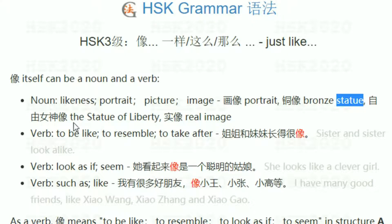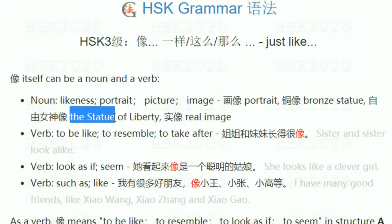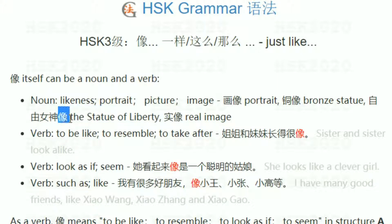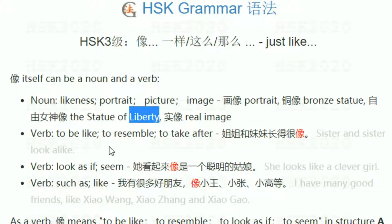For example, the statue in New York City — 自由女神像 — meaning the Statue of Liberty. 自由 means liberty, 女神 means goddess.